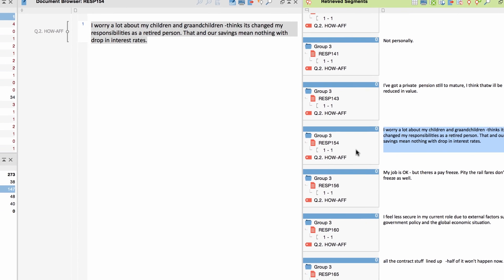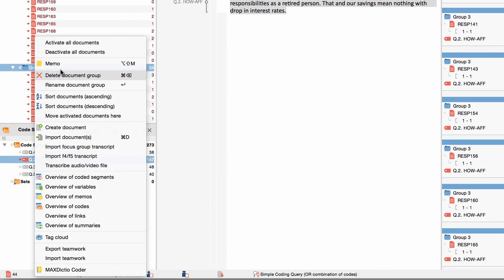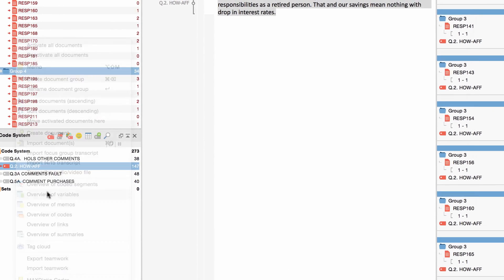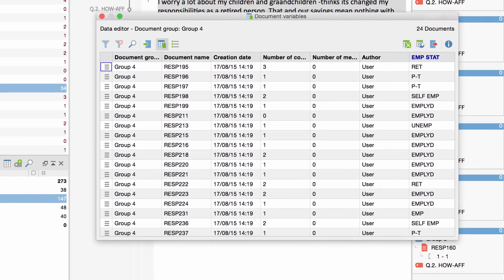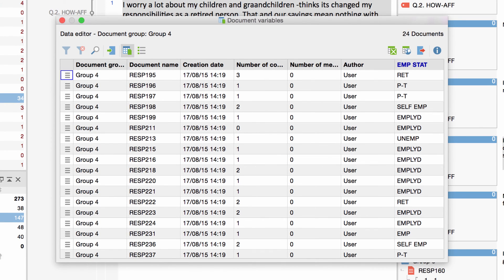All standardized questions from your survey are assigned to your documents as variables. This way you can combine standardized questions with open-ended questions for your analysis — for example, by letting MaxQDA display responses to specific open-ended questions by female respondents of a certain age or from a certain region only.